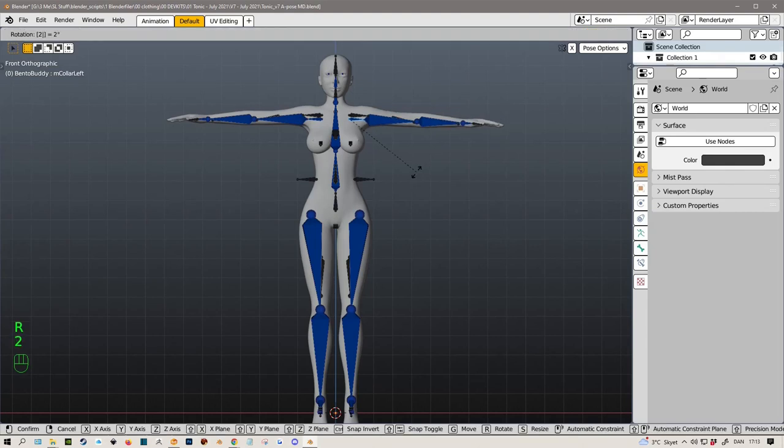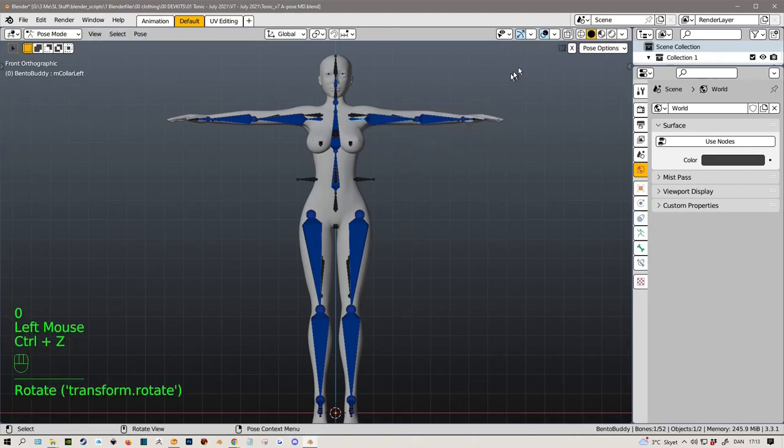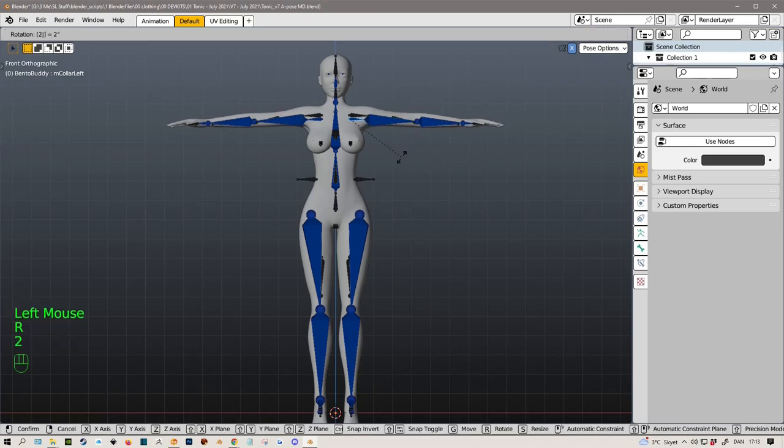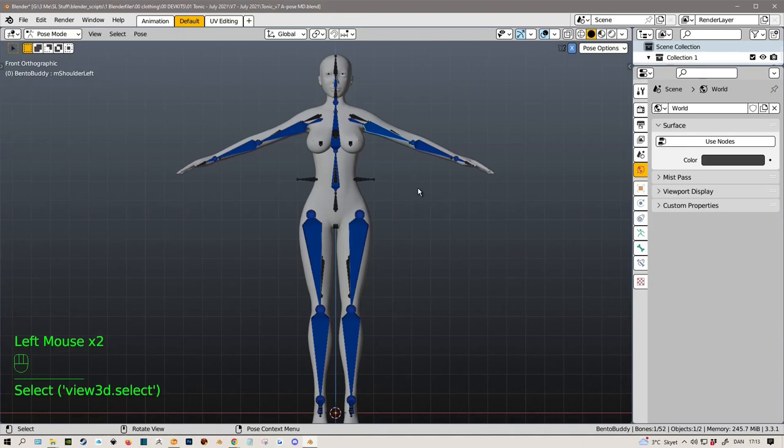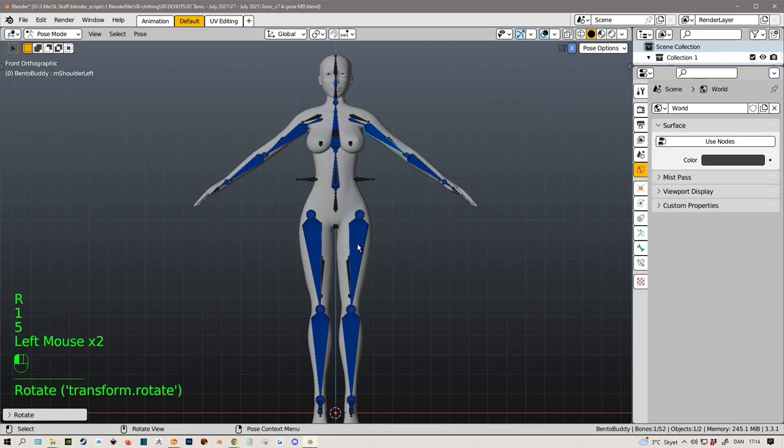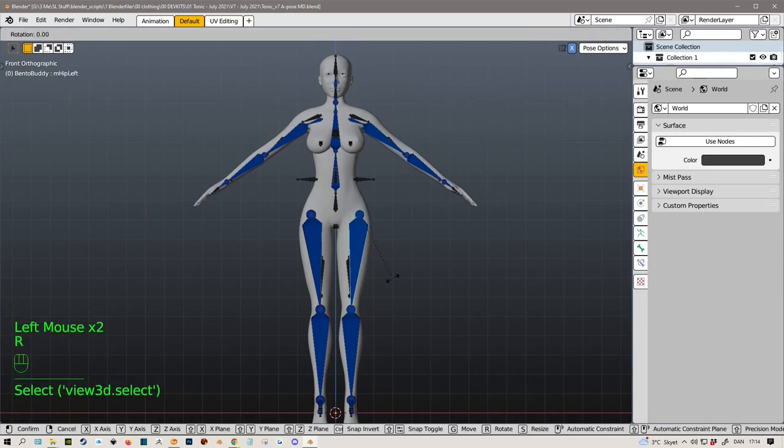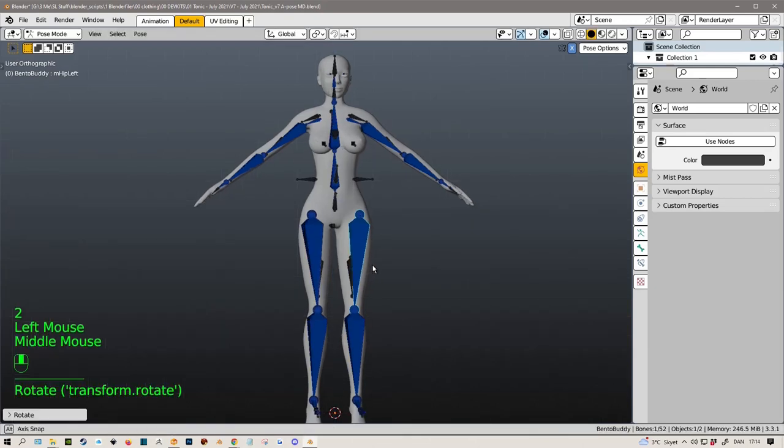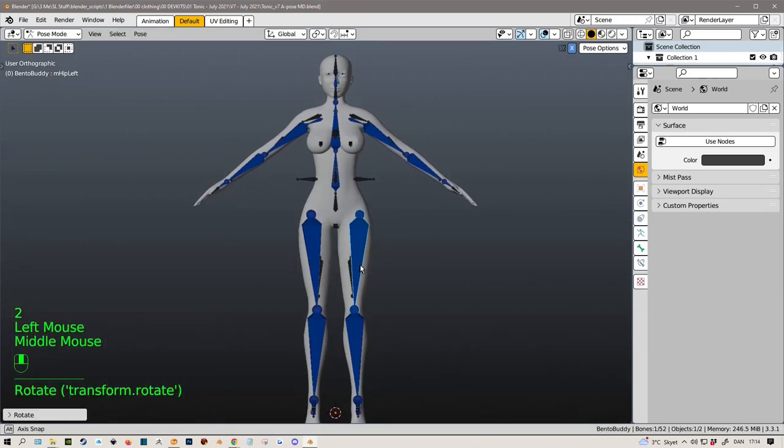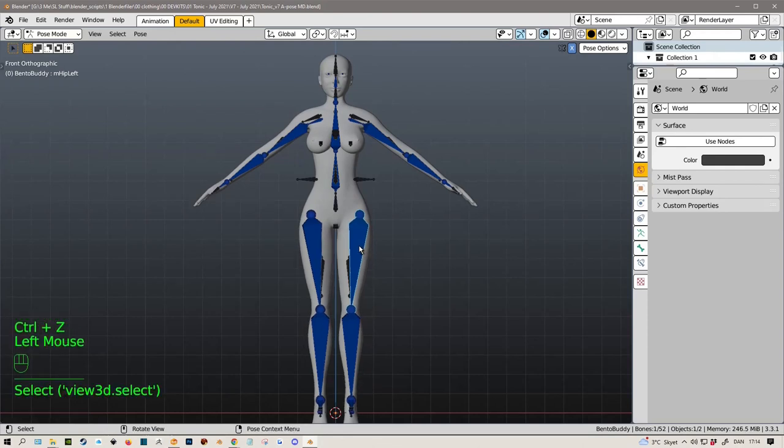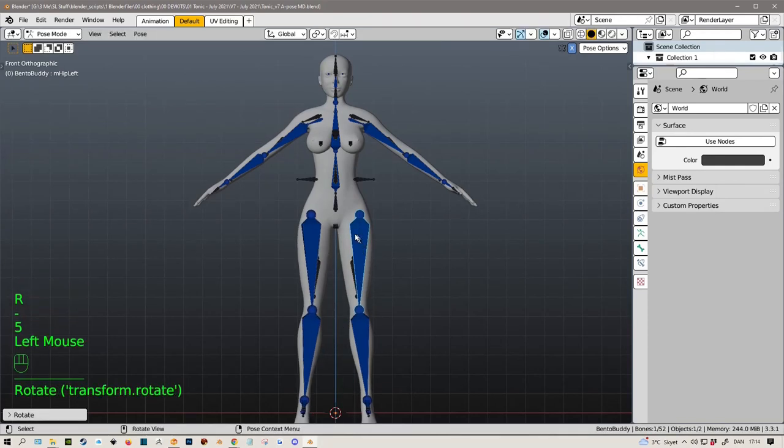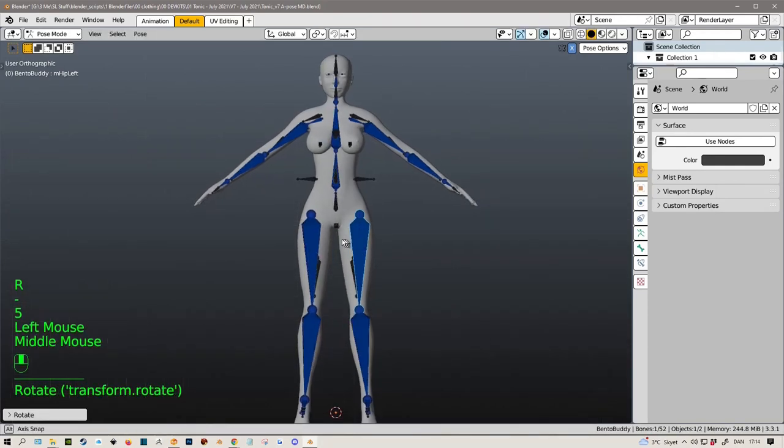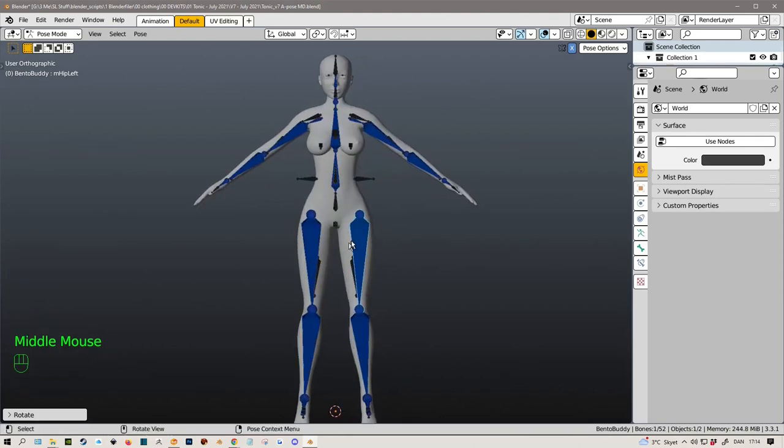We ended up with the shoulders lowered somewhere around 20-25 degrees, so let's try with 20. Let's turn on symmetry so we don't have to do it twice. The arms, on Maitreya we lowered it to 15, so let's try that. The legs, let's go with minus 5. That should be fine for the A-pose.